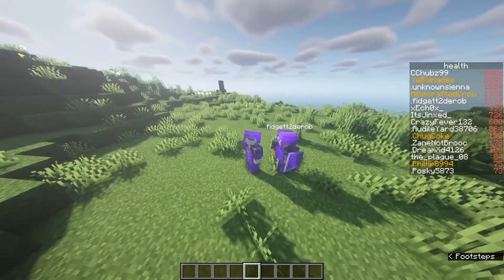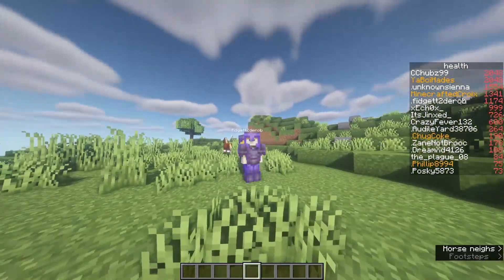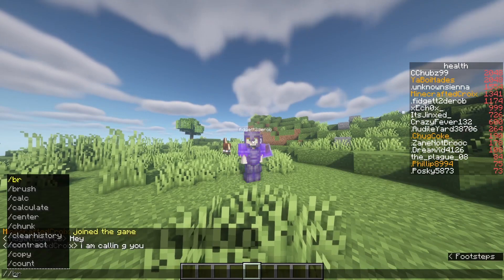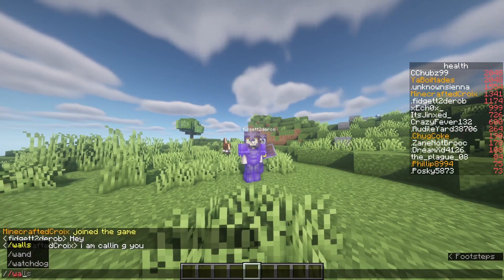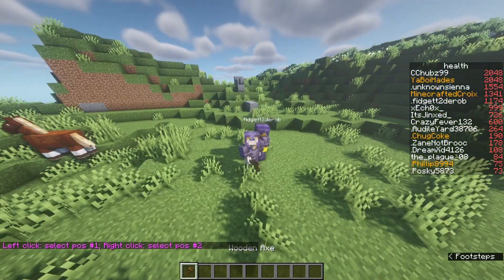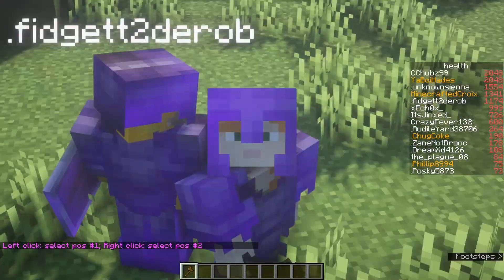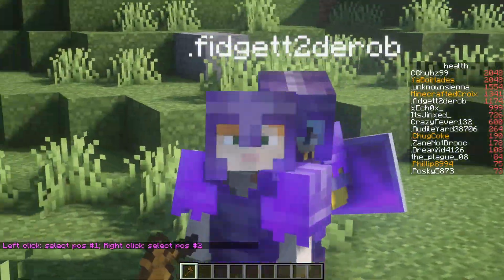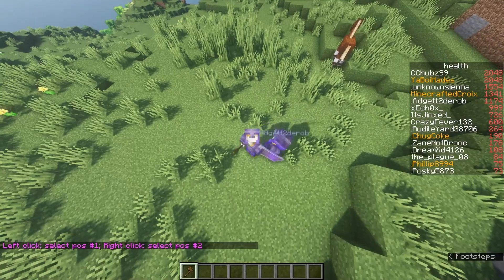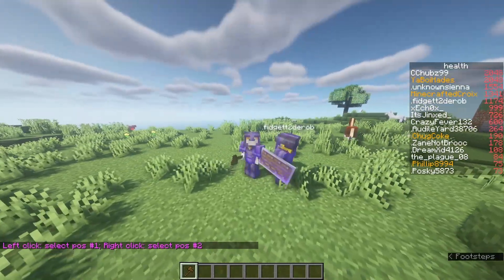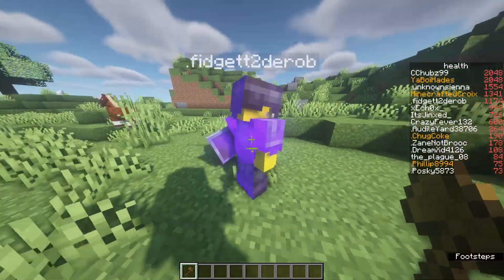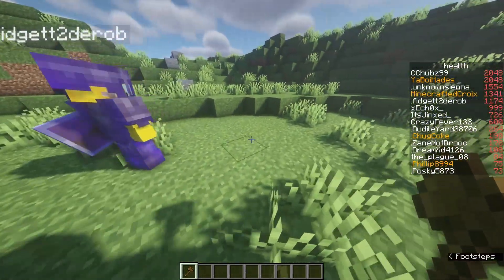The first thing you need to do to make a plot — there are two ways of doing this. The first one is to do slash slash wand. You need to have WorldEdit and WorldGuard installed on your server. There are plenty of tutorials out there on how to do that, so I'm not going to go through that.